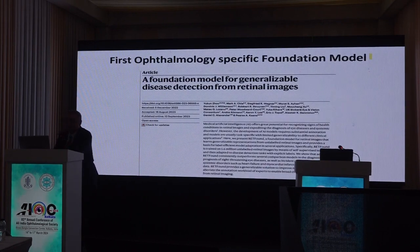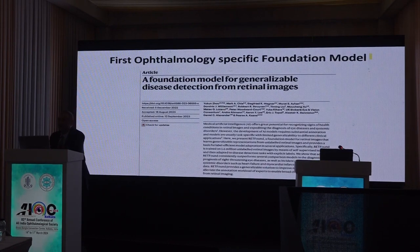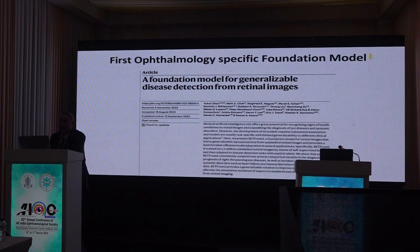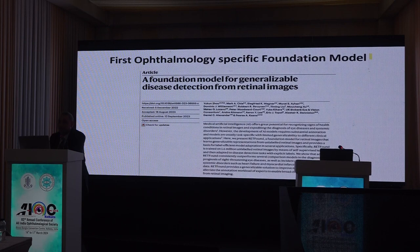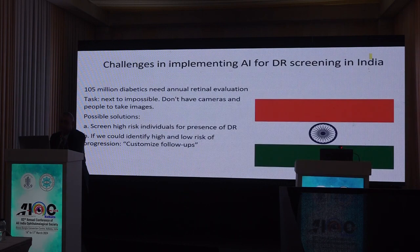The first ophthalmology-specific foundation model — ChatGPT is not an ophthalmology foundation model. The first foundation model was by Dr. Pearse Keane's group, who made this foundation model, and many of the publications today are using this as a base for generative AI in ophthalmology.